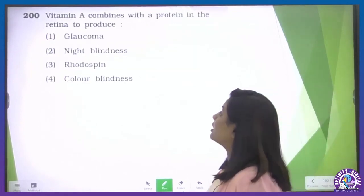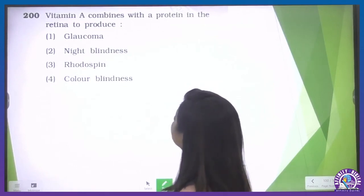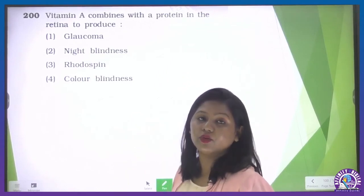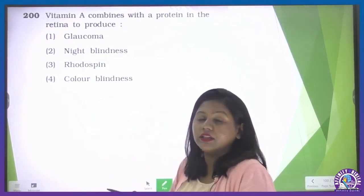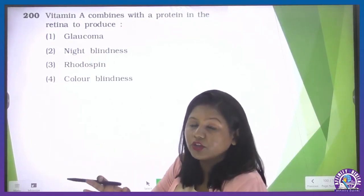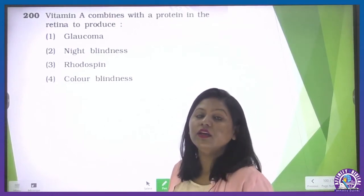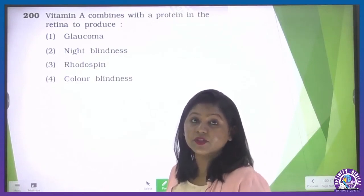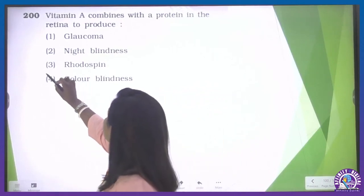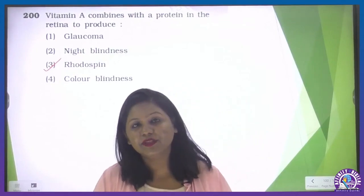Vitamin A combines with a protein in the retina — that protein is opsin — to produce visual proteins. For rods it forms rhodopsin. For cones it forms chloropsin, cyanopsin, or erythropsin. So the third option is our correct one. With this, we end the session. Thank you.